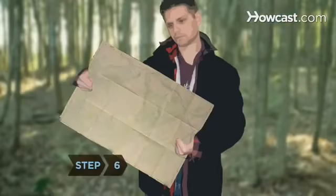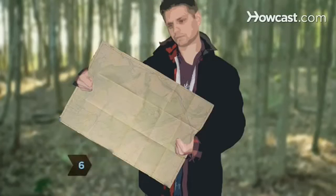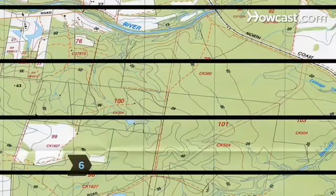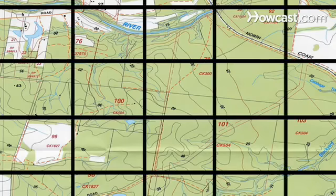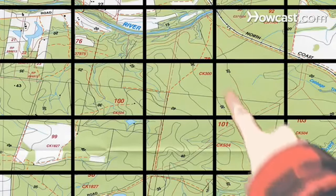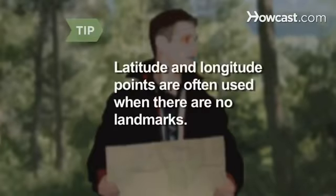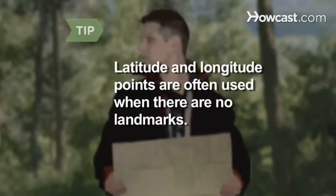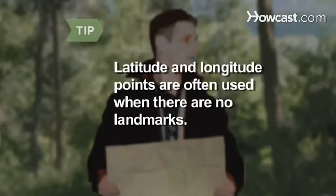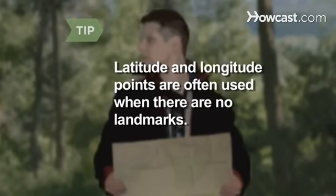Step 6. Find your latitude and longitude point on the map. Latitude lines go east and west, and longitude lines go north and south, and where they cross at your location is your point of reference. Latitude and longitude points are often used when there are no landmarks or roads to help determine a location.